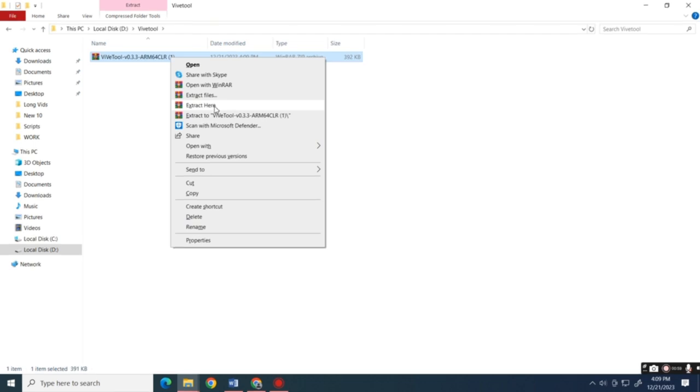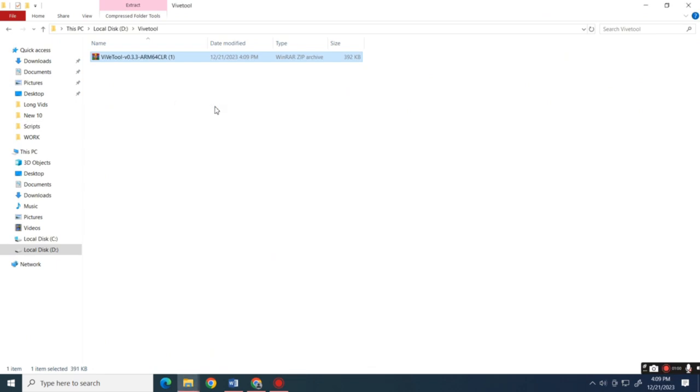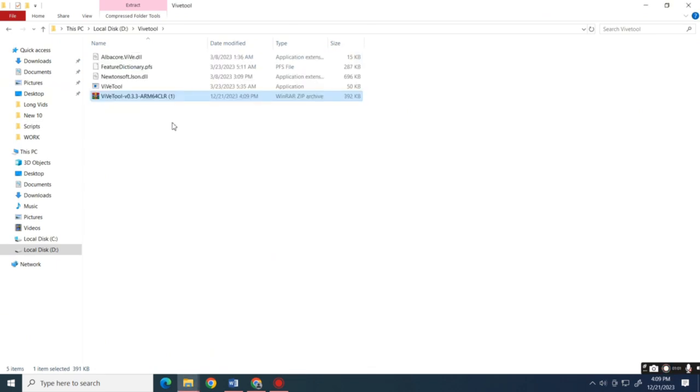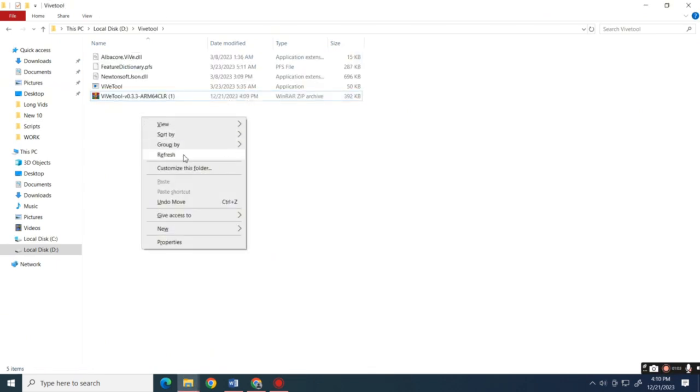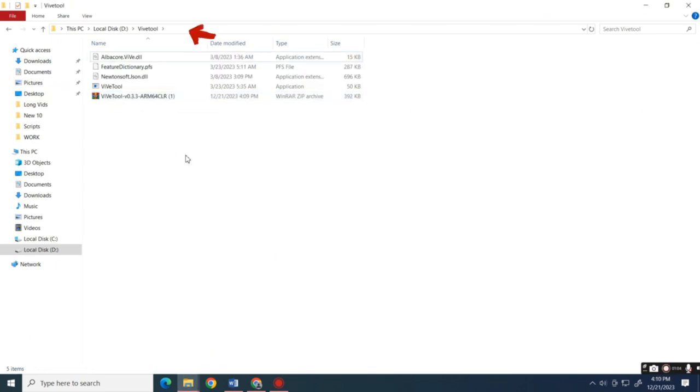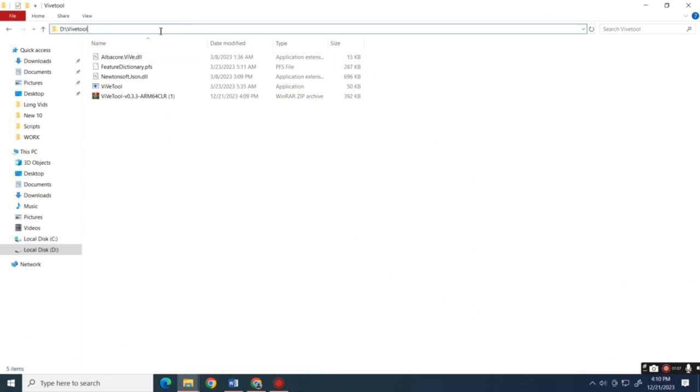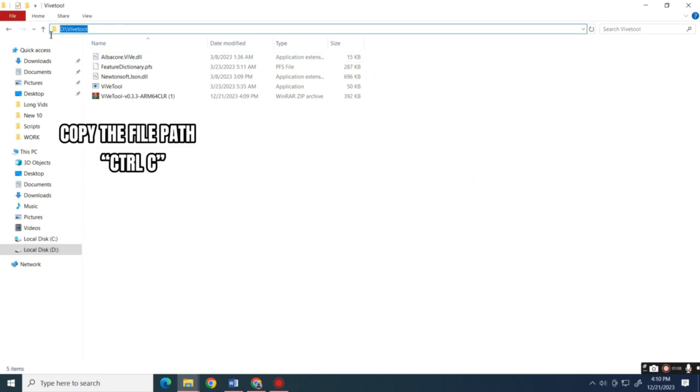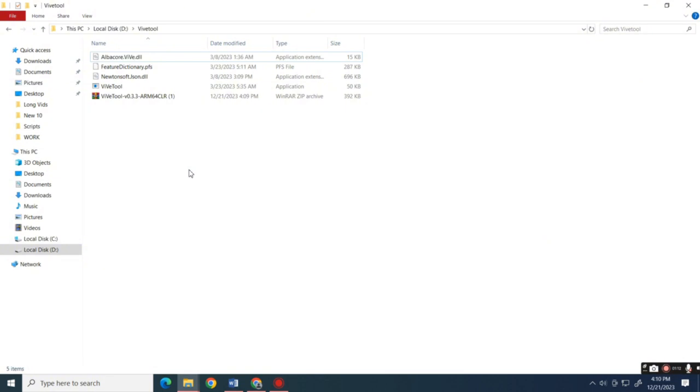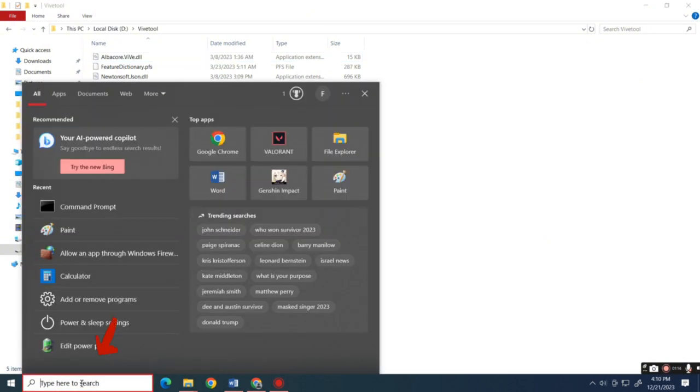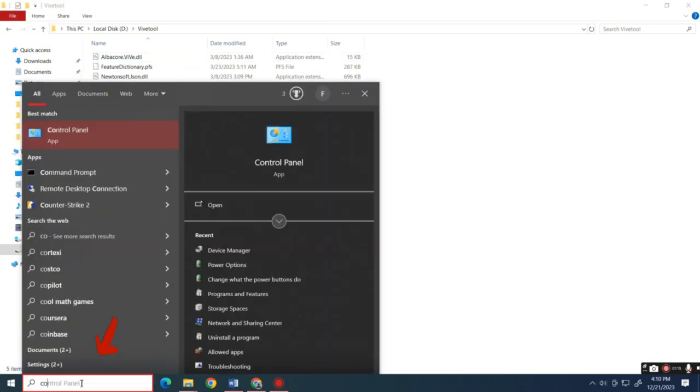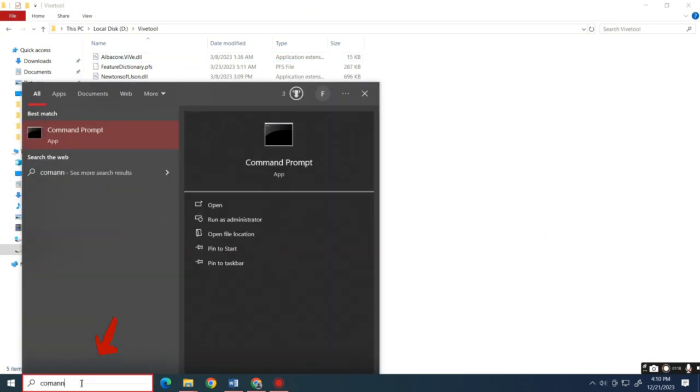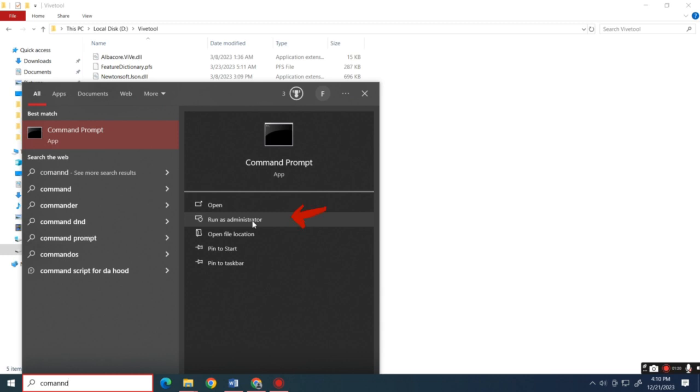You can leave it as is, but make sure to remember the file location because you'll need it for the next step. You can simply copy the location. Now open CMD on your computer and run it as administrator.